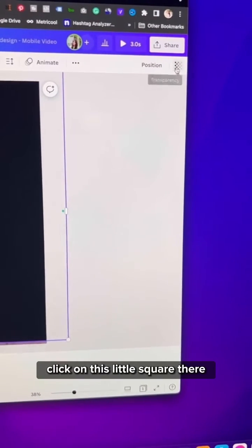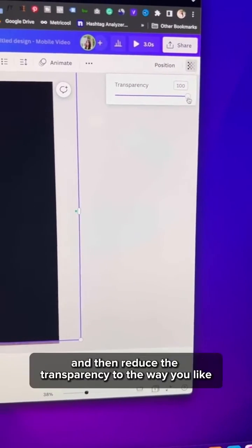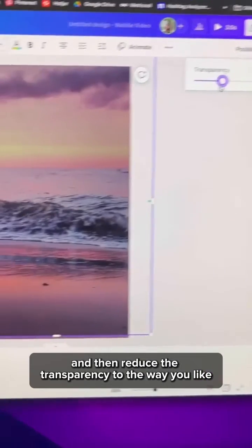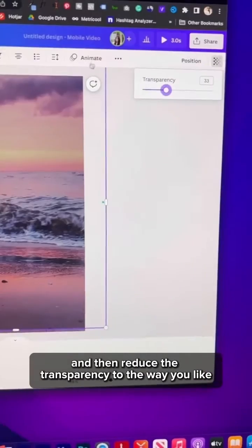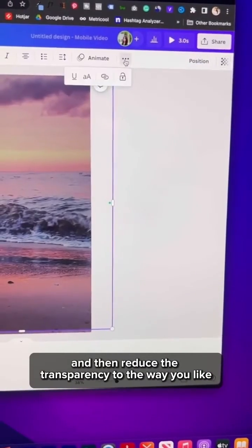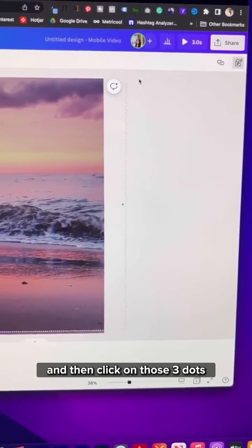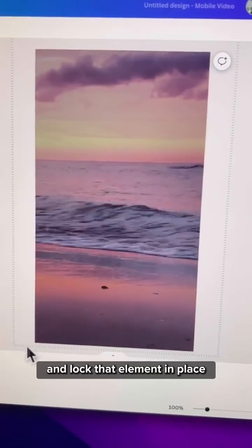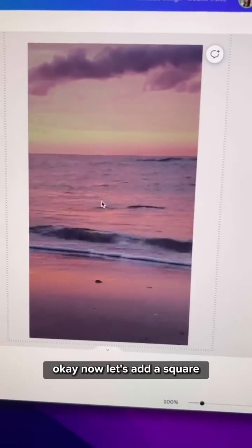Click on this little square there and then reduce the transparency to the way you like and then click on those three dots and lock that element in place.